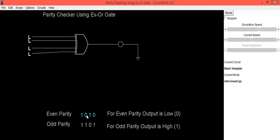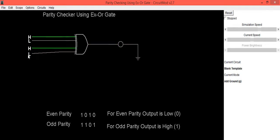Now we will check it for even parity. Information is 1010. 1 means high. So high, low, high, low. If you apply this data,